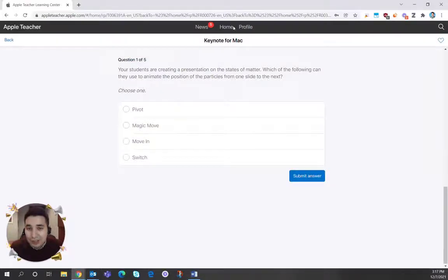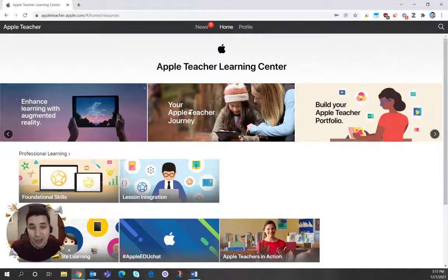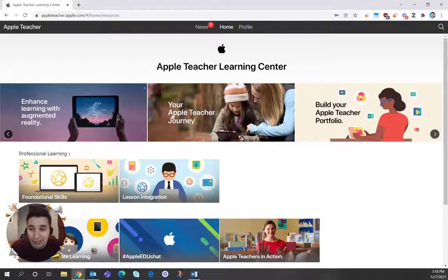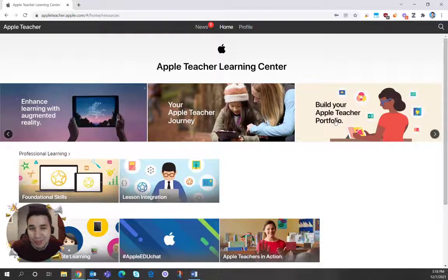So I hope this helped. You can also click around, look at your Apple teacher journey, and also about building your Apple teacher portfolio, which we'll talk about more.